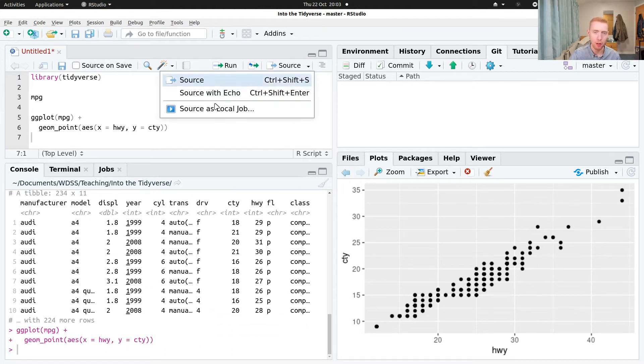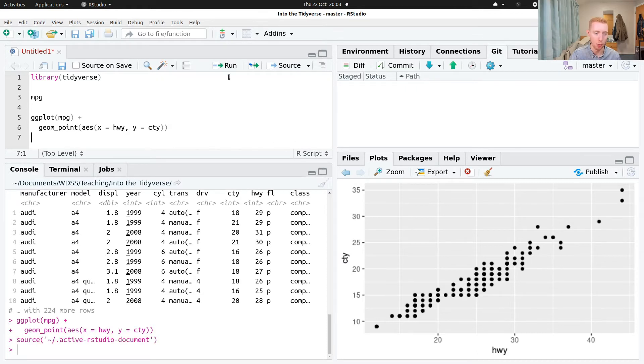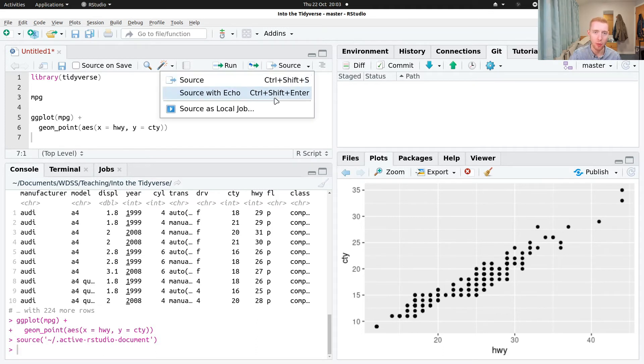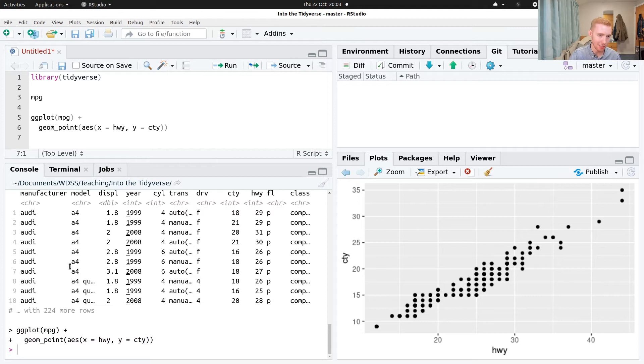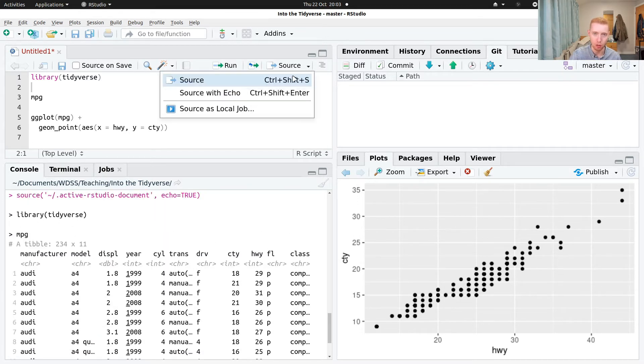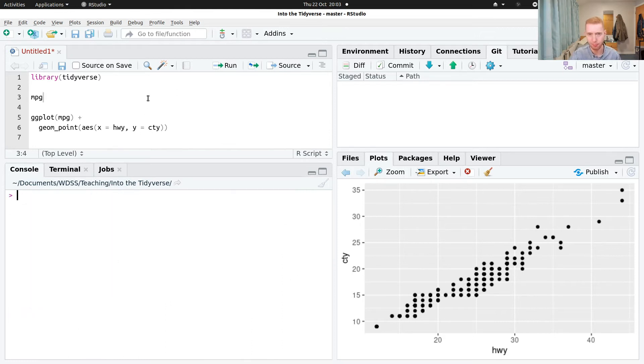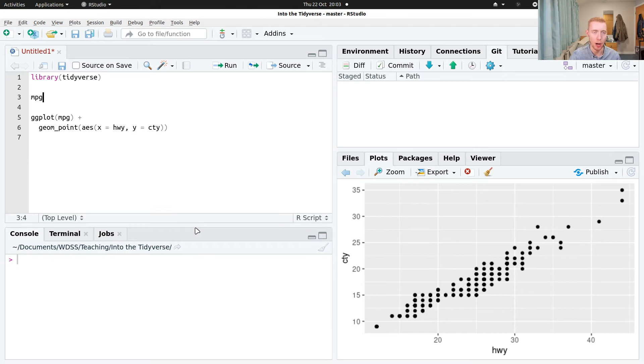And there's various other things we can do here. So sourcing is going to run the whole script. We click that, it's going to run the whole thing. And sourcing with echo is going to run the whole thing and actually tell us the commands that were run. Whereas just sourcing, it kind of runs it in the background.